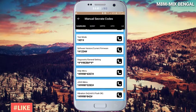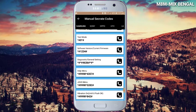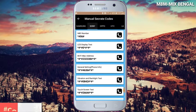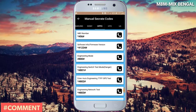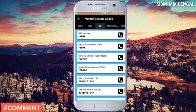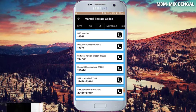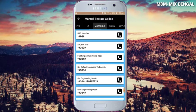You can see Sony, OPPO, HTC, LG, Motorola, Nokia, and other brands that you can use for your phone.